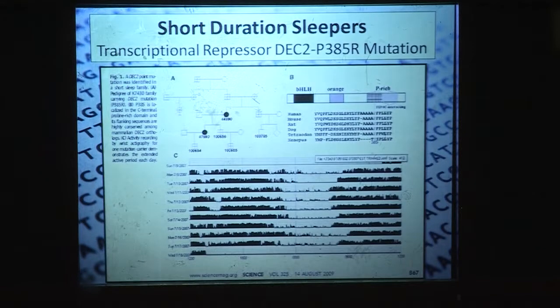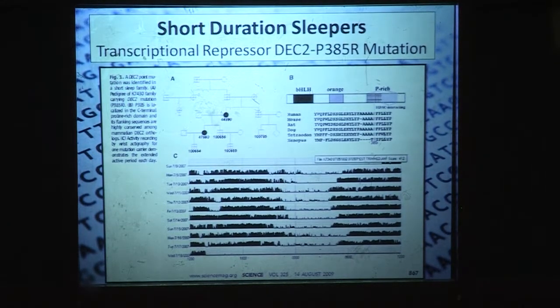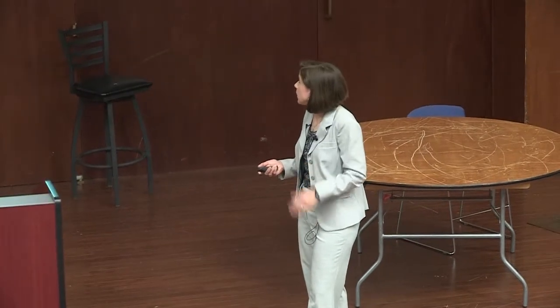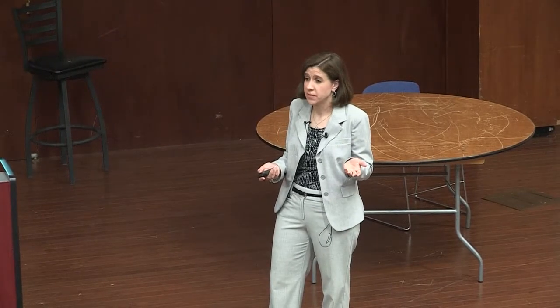Another inherited sleep-related variation is the short duration sleeper polymorphism. These people tend to sleep six or fewer hours a night routinely, have normal activity levels, and are not tired — that's just how they're programmed. There's also a Period 3 gene variant that's similar. So there is a genetic component to sleep. But now I'm going to talk about how our genes may change when we don't have enough sleep — for most of us without these severe diseases.